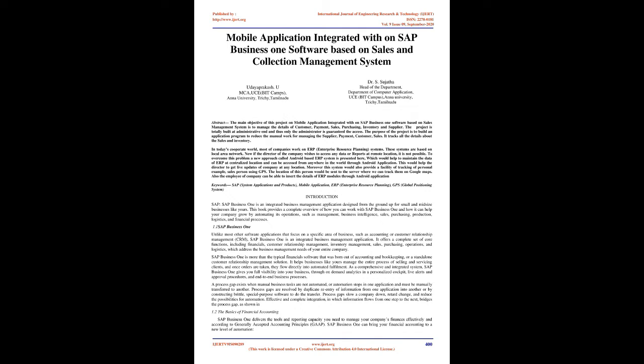The project is totally built at administrative end and thus only the administrator is granted access. The purpose is to build an application program to reduce manual work for managing supplier, payment, customer, and sales. It tracks all the details about sales and inventory.